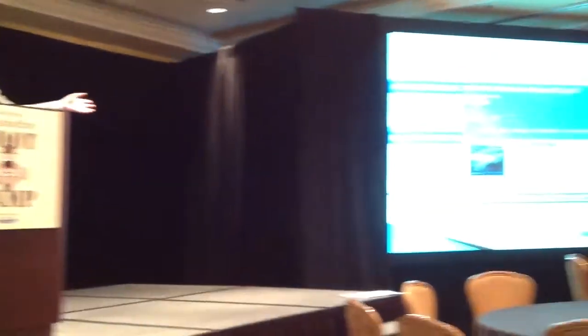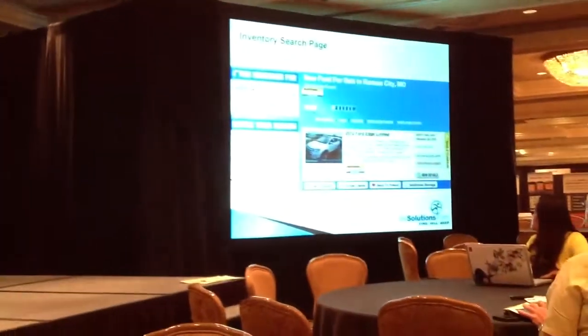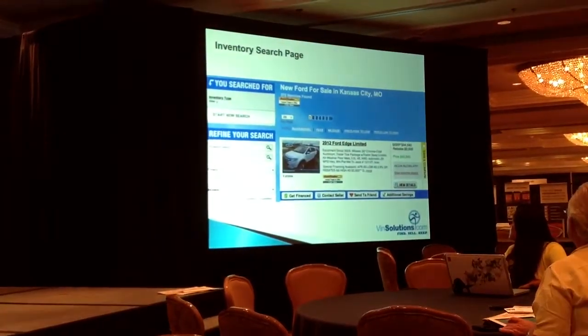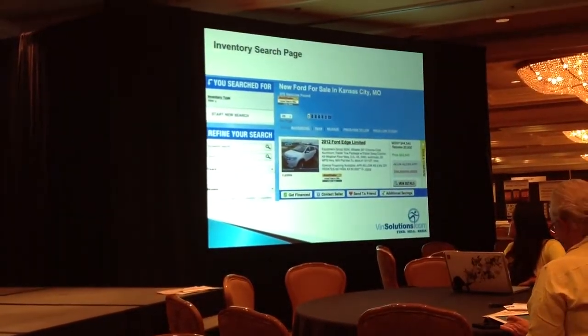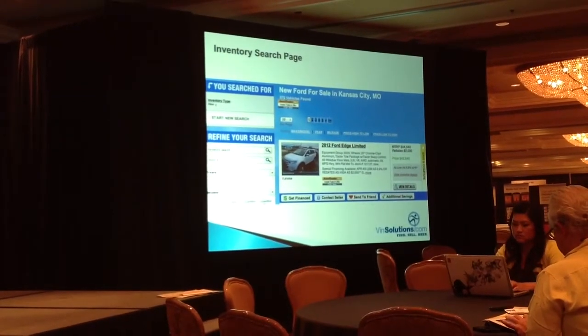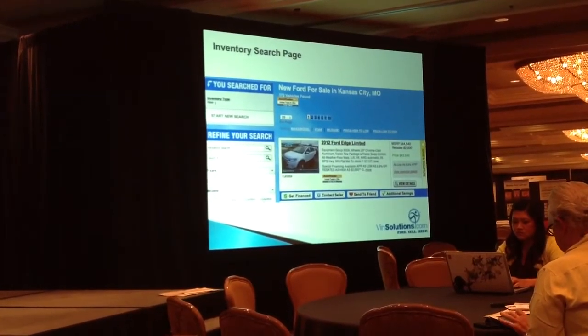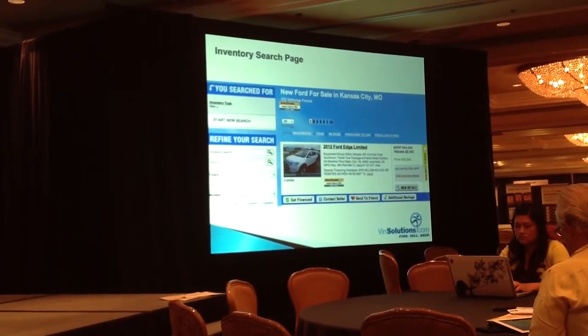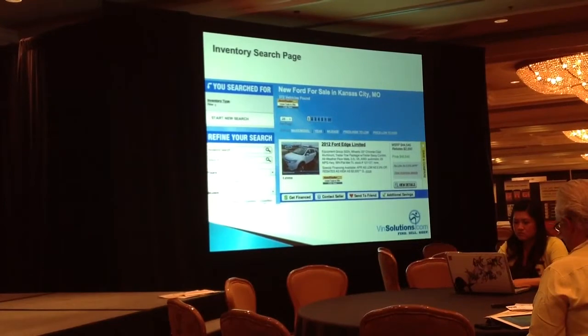For example, this is your vehicle detail search page. There are a couple of things I want to show on this. Right here, you'll notice that we have the picture, whether you like it or don't like it. Look at what I want you to look at as the call to actions. There's the picture, the content, the keyword. They have to have an MSRP and the price.